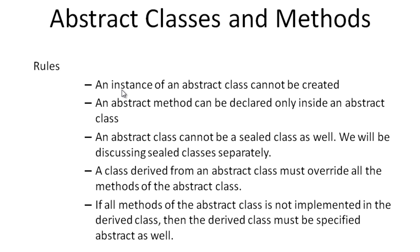Abstract classes are incomplete classes and they cannot be used directly. It is more like a template to its derived class. Polymorphism is implemented by using abstract classes and methods.